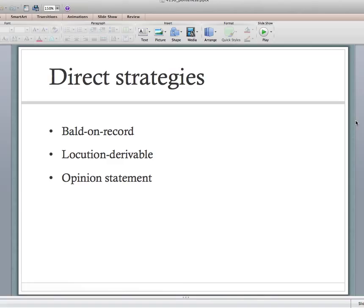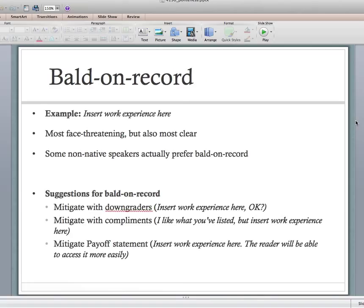Bald on record: an example is 'insert work experience here.' This is the most clear — it can never be misunderstood — but it's also the most face-threatening. There's sort of a continuum: things that are very clear are almost always very face-threatening, and things that are very unclear are almost always much less face-threatening. Some non-native speakers will actually prefer bald on record — they prefer being told directly what to do rather than having to interpret what you mean.